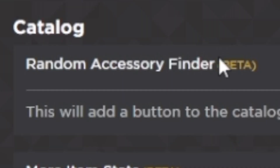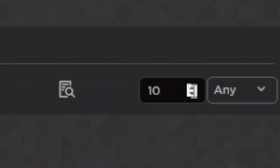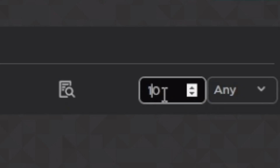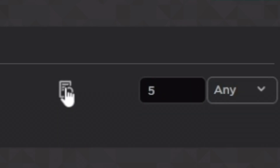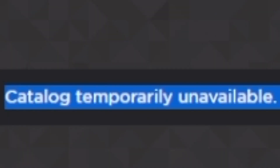There's also a Random Accessory Finder. I actually have this enabled right now. If you head over to it, you can put in like five random accessories to find. Unfortunately, the avatar shop was unavailable during recording, so I can't exactly show you that feature in action.